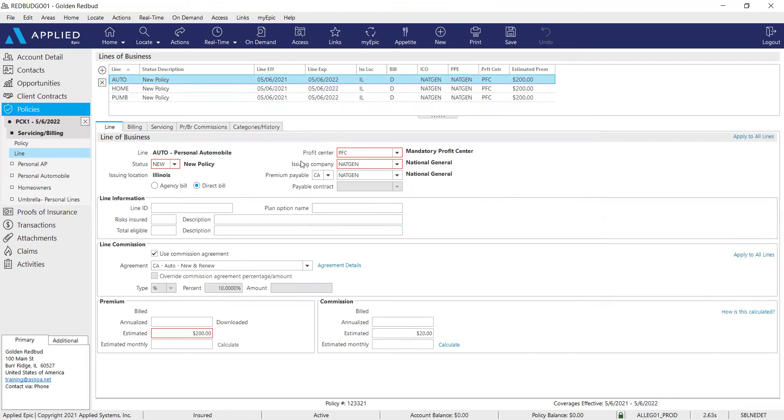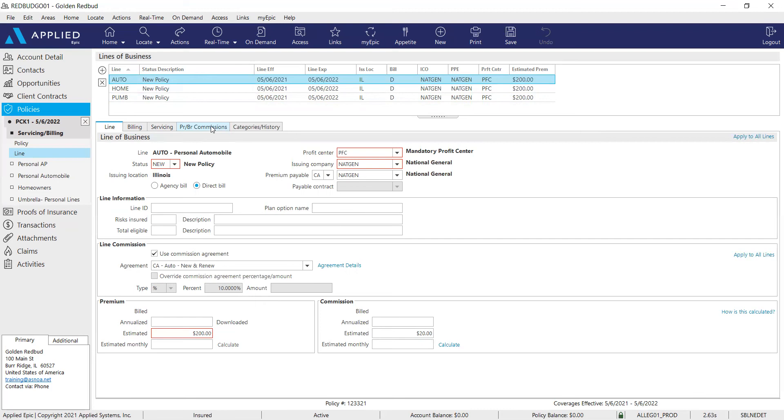So now that is gone. Now we can see within our package policy, we have an auto, home, and umbrella. So if you are adding policies for several producers, make sure that you are adding the correct PRBR commission agreements on the back end. I know mine is already defaulted and set up, so I don't need to get into that.